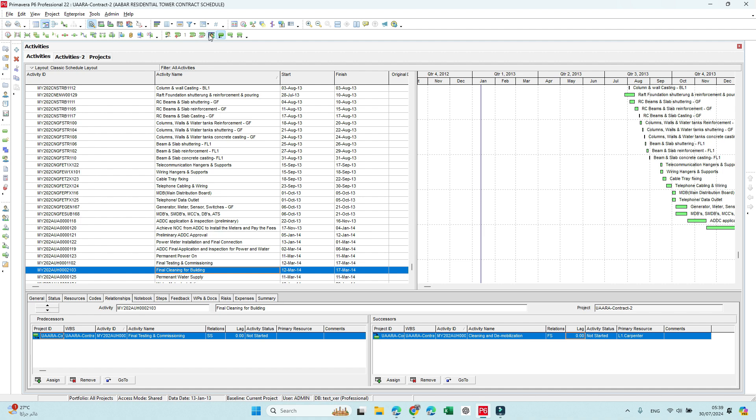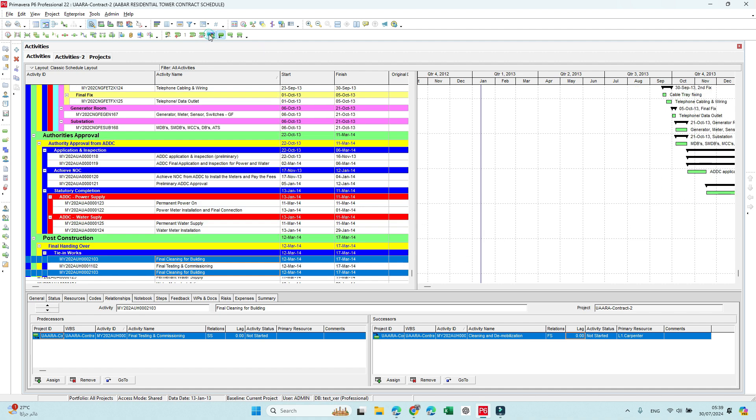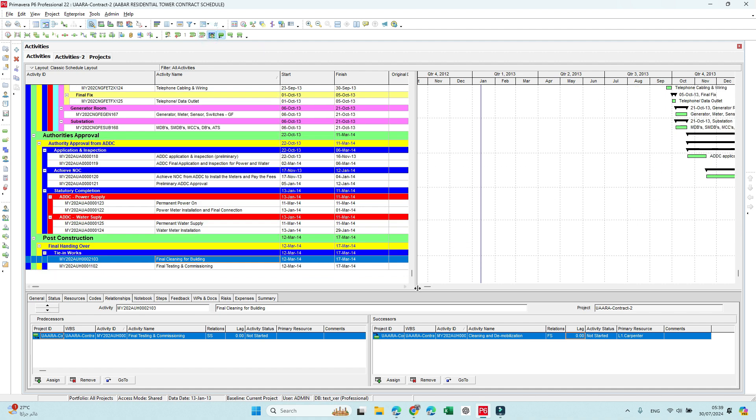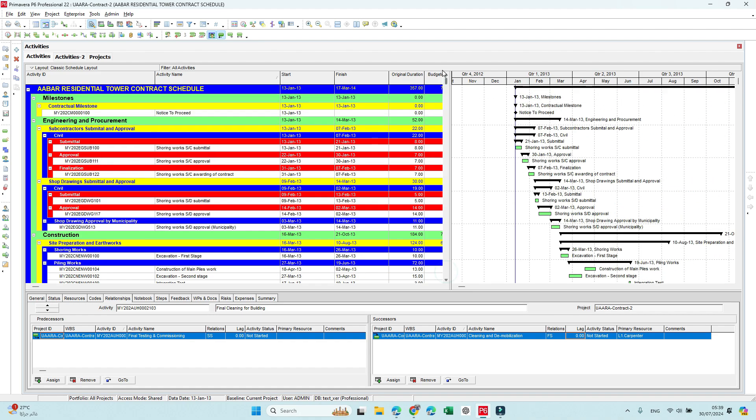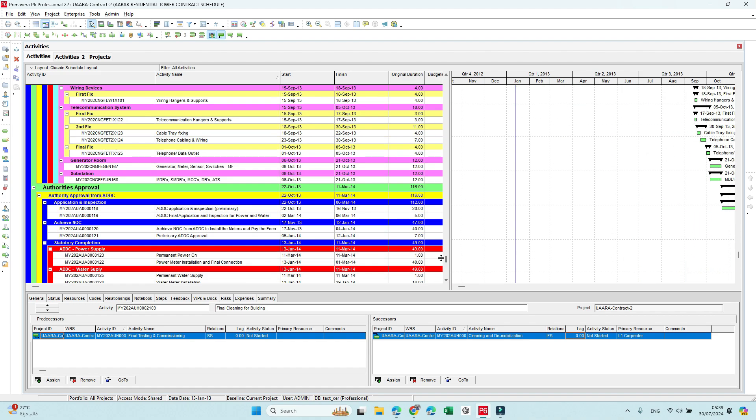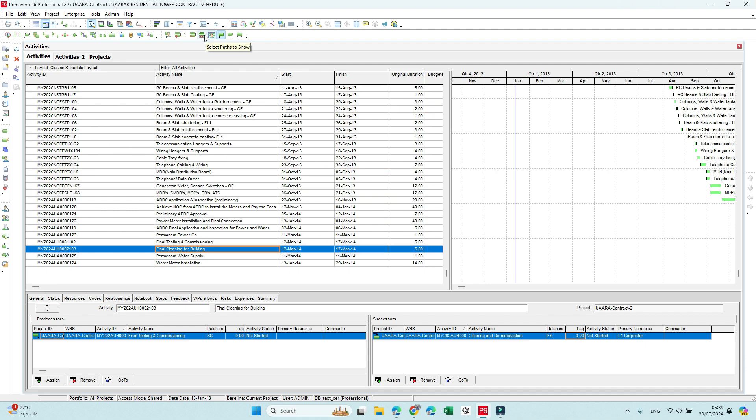And also I can show the WBS, so it will consider the WBS or the activity code, whatever the group and sort I am using in this layout.